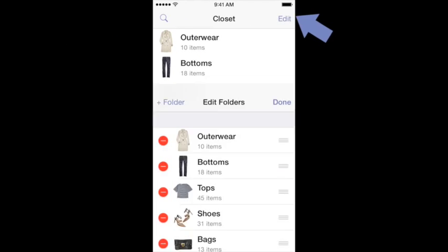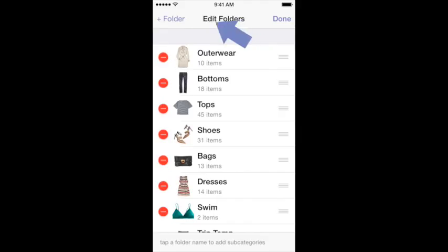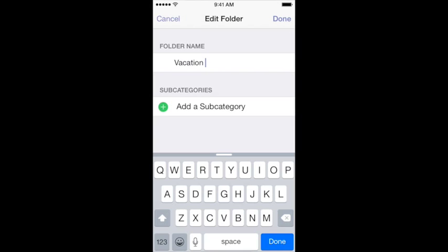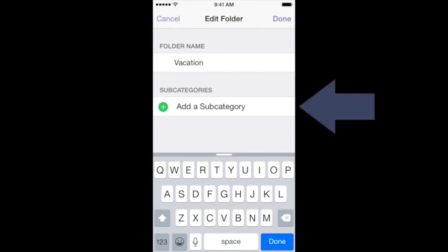Tap Edit on the upper right, then select Plus Folder on the upper left. Type your folder name, and then you're going to type a subcategory name.